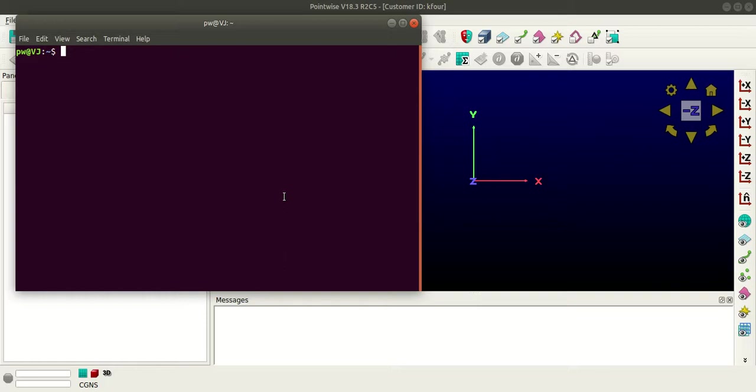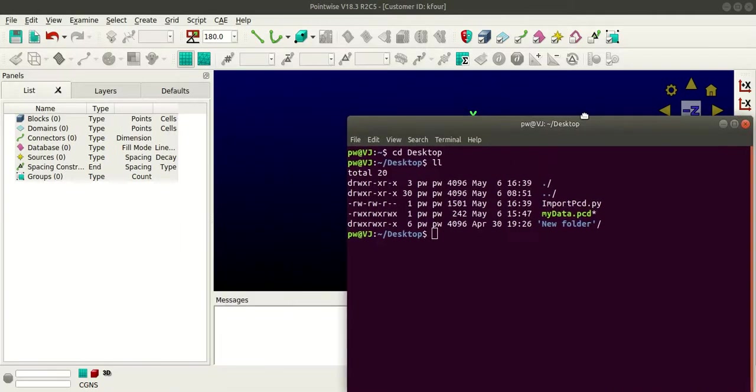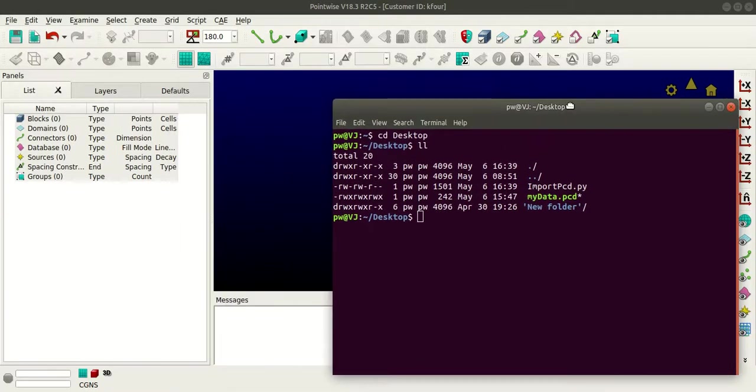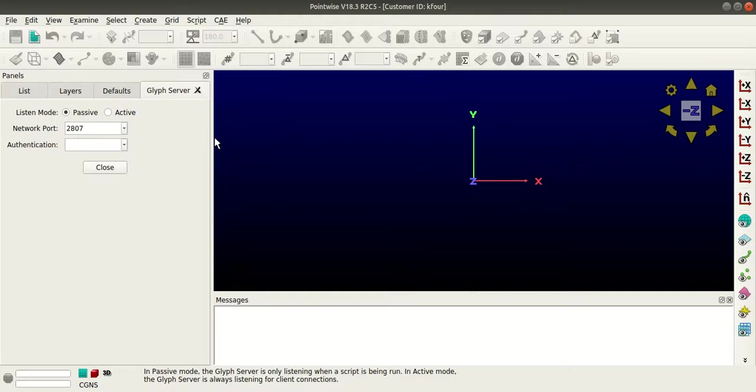I'll navigate to desktop since the file is in desktop. You can see the Python file here. Now to execute the script externally, you need to go to glyph server here and change the mode to active.